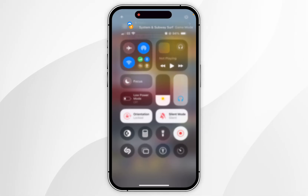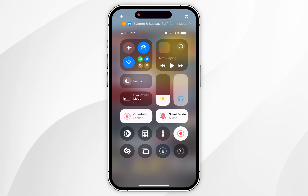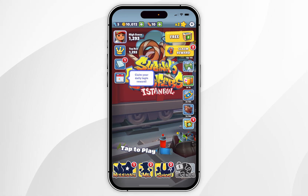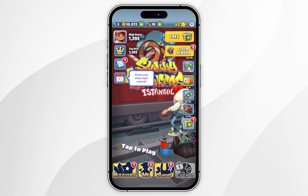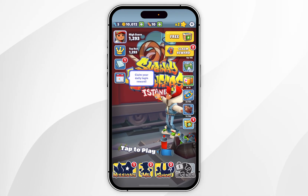Now that we've done this, you can exit out of the Game Mode screen, exit out of the Control Centre, and you can start playing your game on your iPhone just as you normally would.